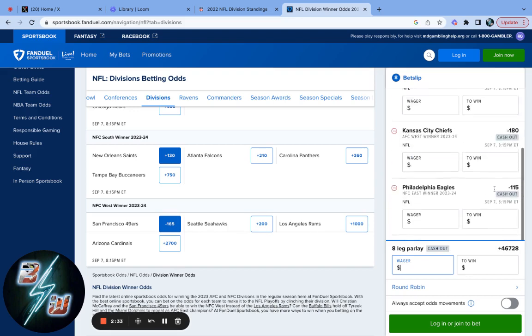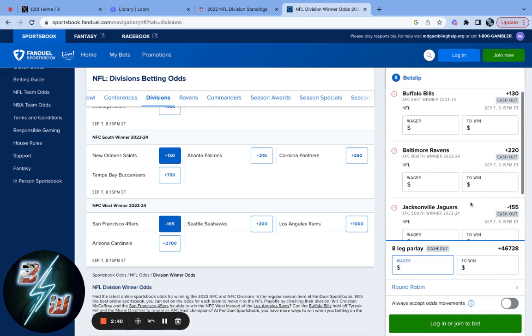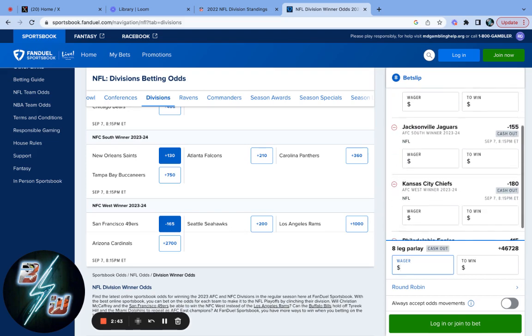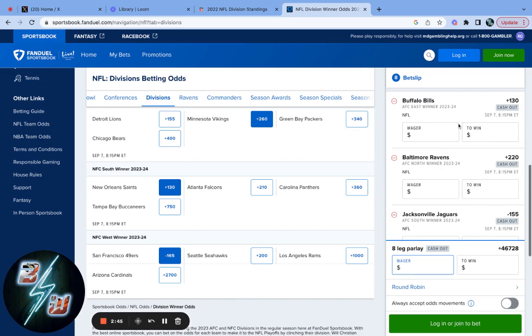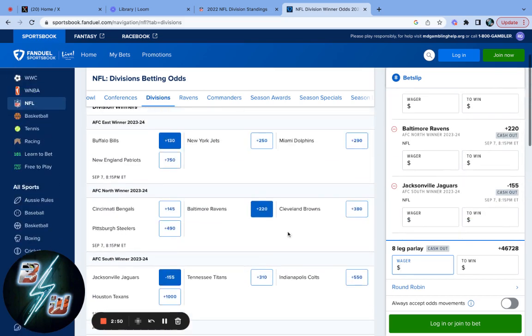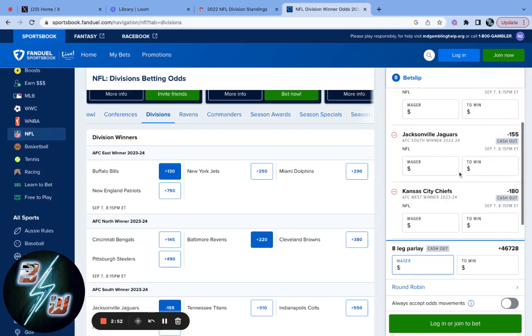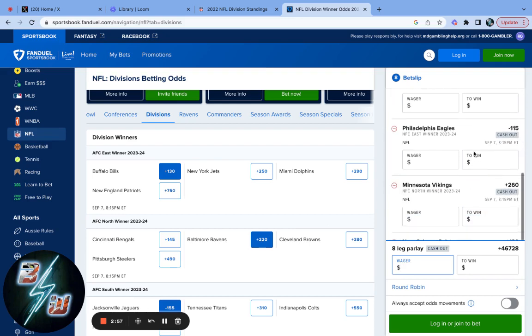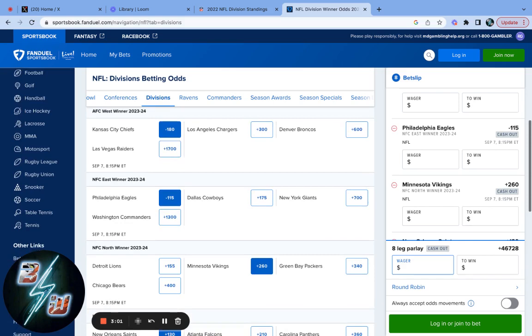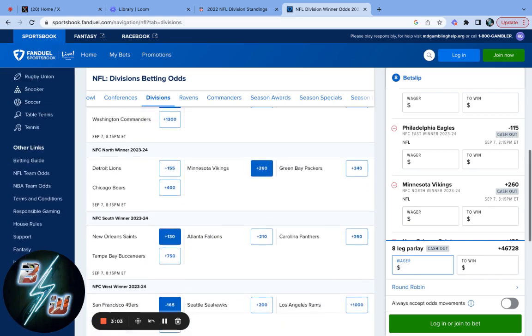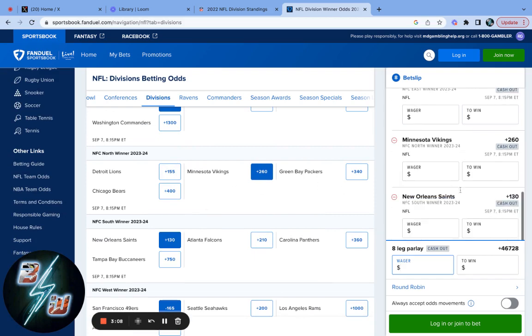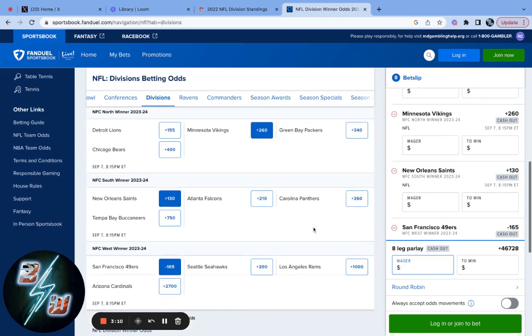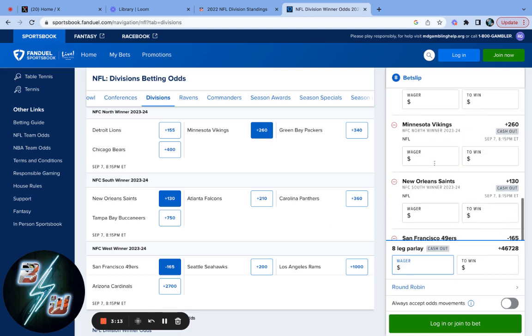This is an eight-leg parlay. An eight-leg parlay for $100 is $46,000. That is crazy. Are these all going to play out? The Jets might win the division. The Bengals might win the division. Jacksonville Jaguars will win. Kansas City Chiefs will win. Philadelphia Eagles will win. Minnesota Vikings can lose. That's the only one I'm really iffy about with the Detroit Lions. I don't know why. Lions is a little iffy, but I'll take that Minnesota plus 260. I do think the New Orleans Saints will win it, hands down. And I do think 49ers will win it, hands down.